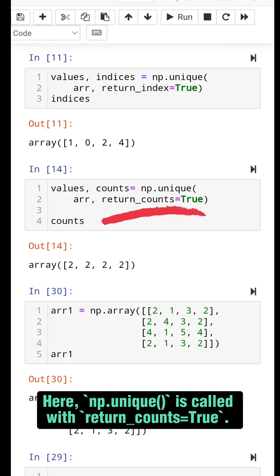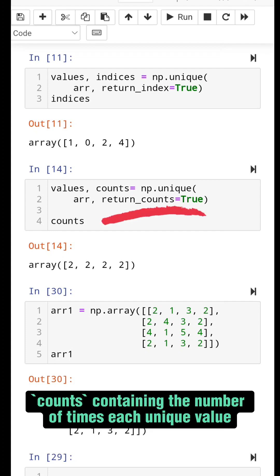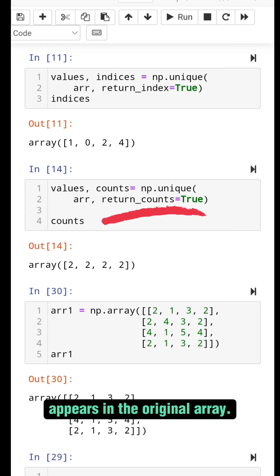Here, np.unique is called with return_counts=True. Counts containing the number of times each unique value appears in the original array.